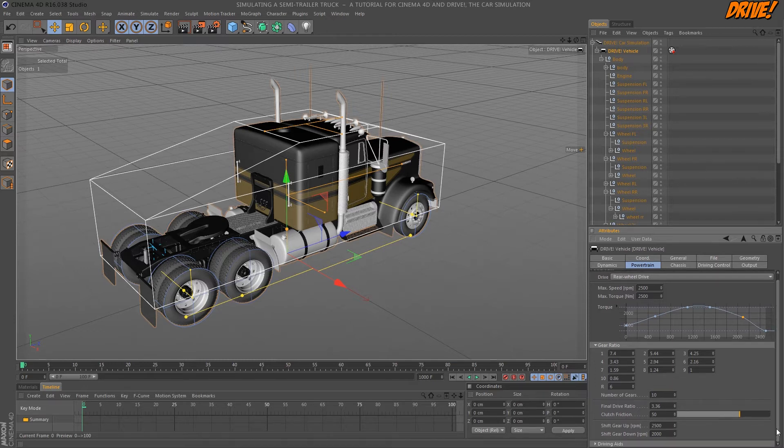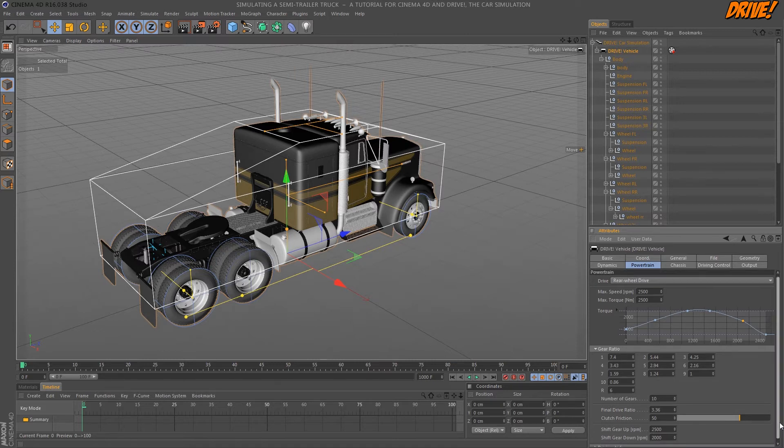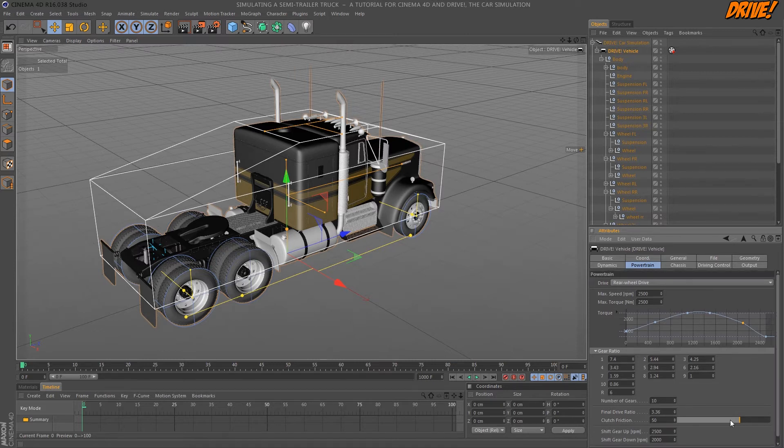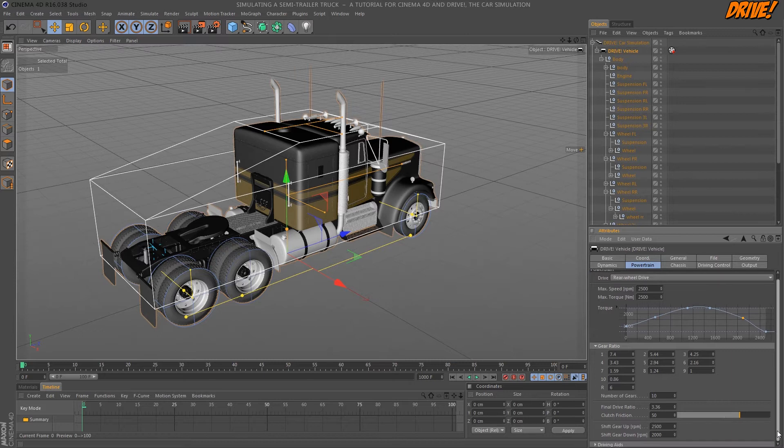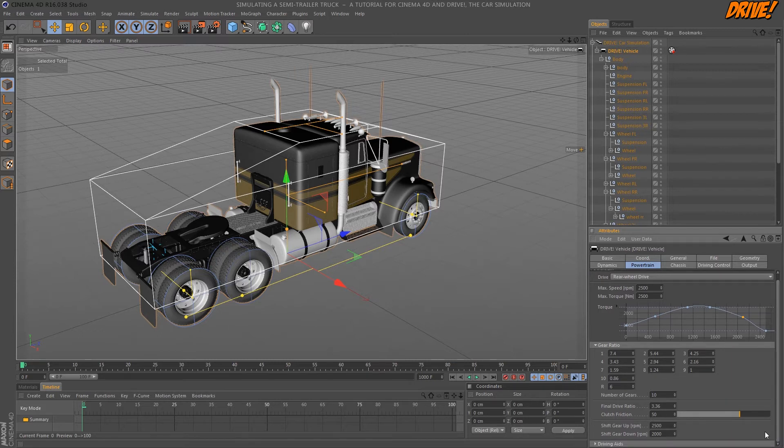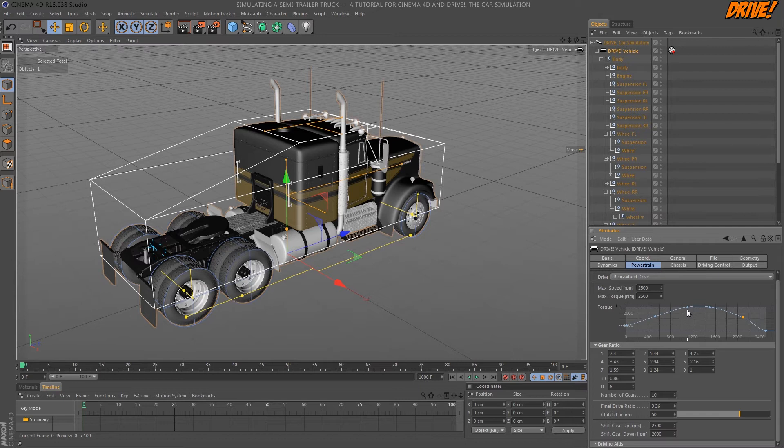The shifting points depend directly on the torque curve so the gear should always be shifted if the engine speed leaves this optimal range where we have the maximum output.